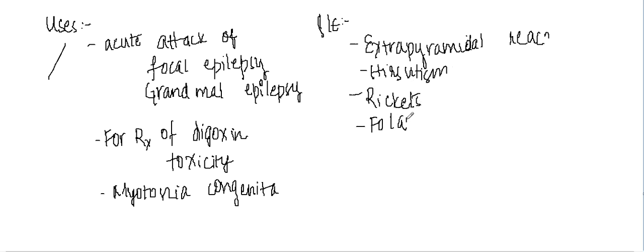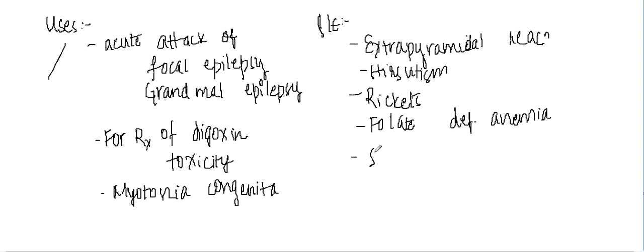It can cause folate deficiency anemia, that is megaloblastic anemia. It can cause Stevens-Johnson syndrome and gum hypertrophy is also there.